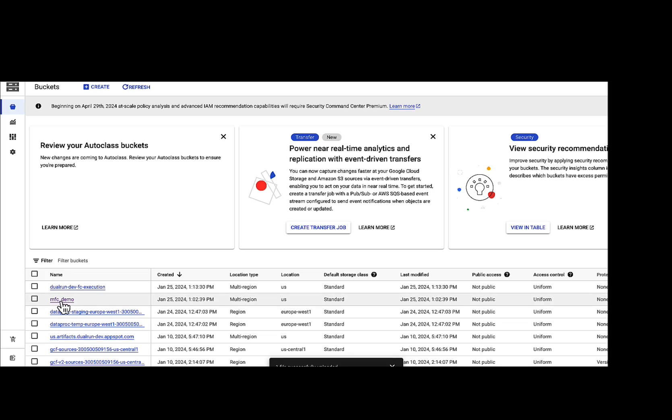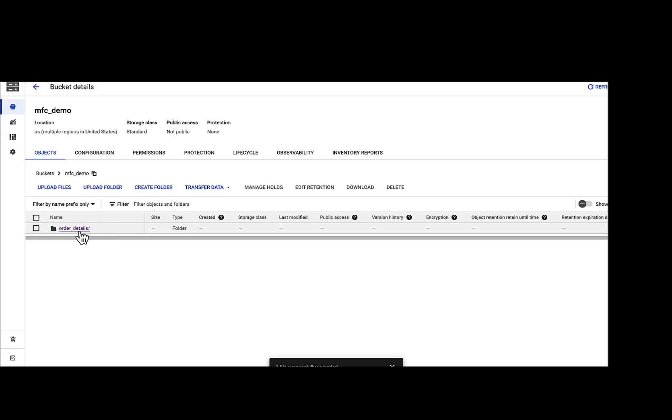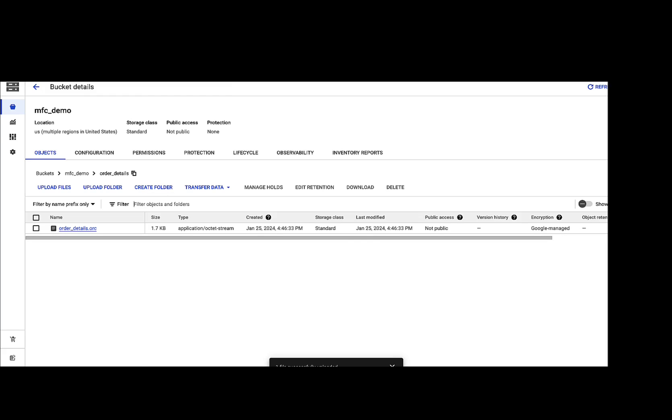Let us now quickly verify that the data has been uploaded. This is the bucket that we defined in the job. As you can see, the data is where we wanted it to be, and you can see that our Order Details ORC has successfully uploaded to GCS.